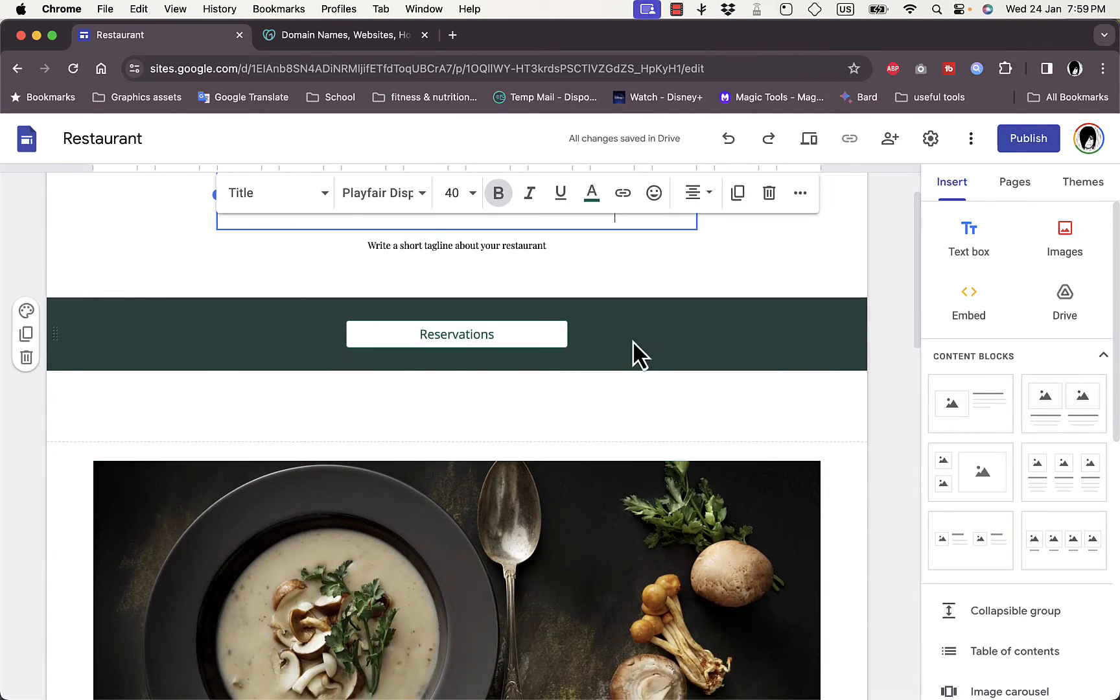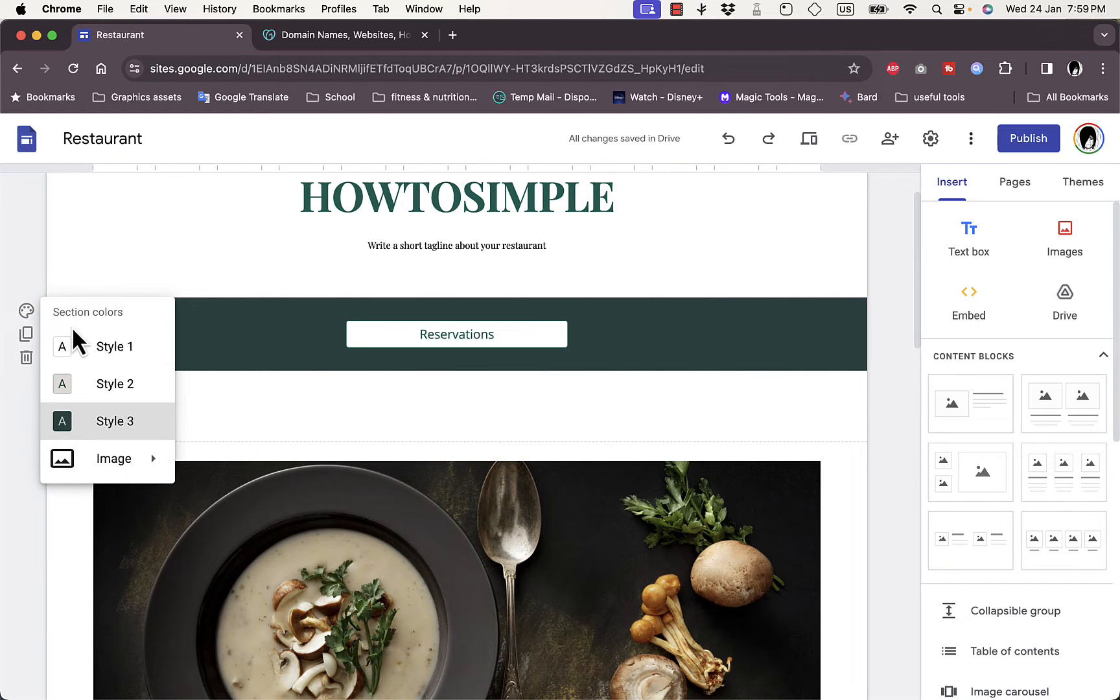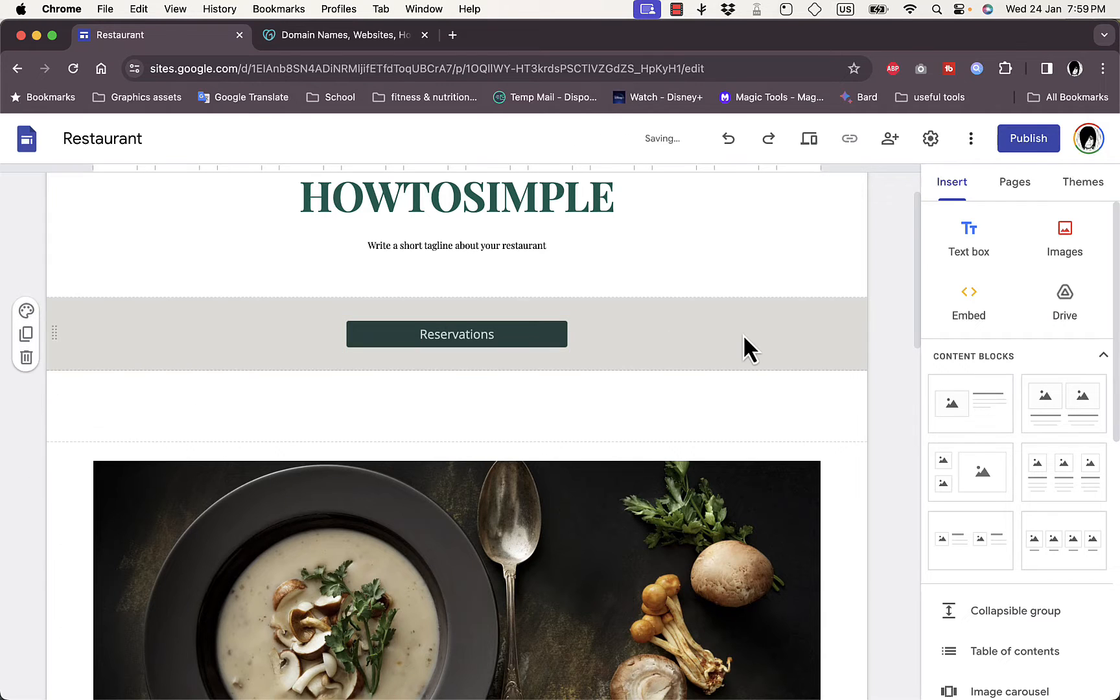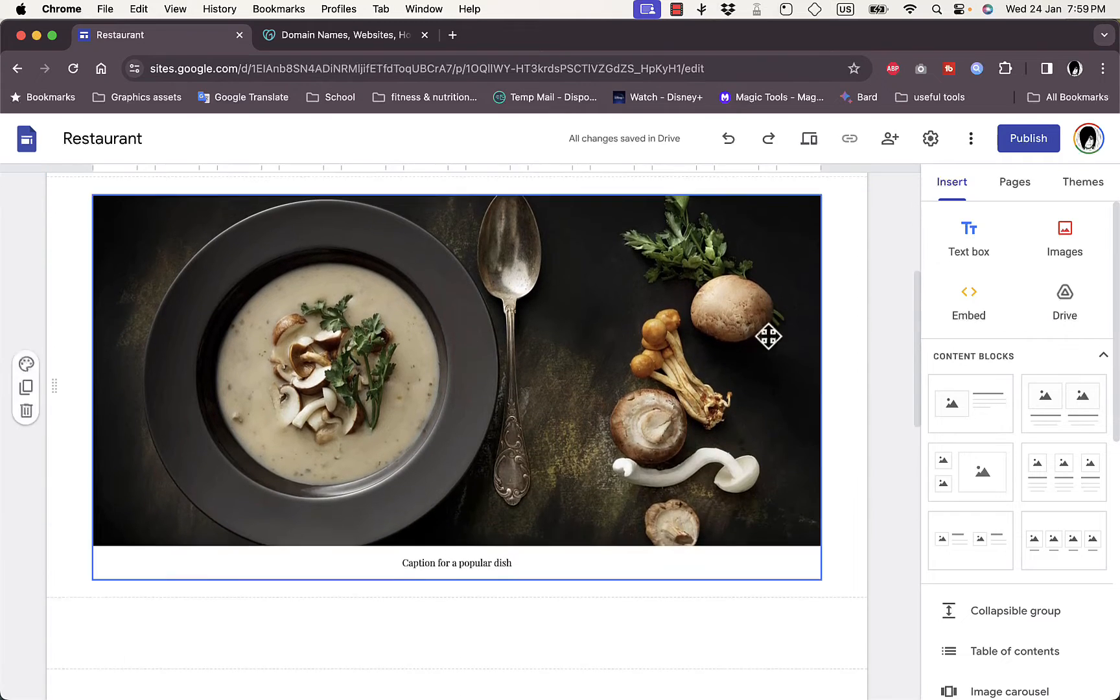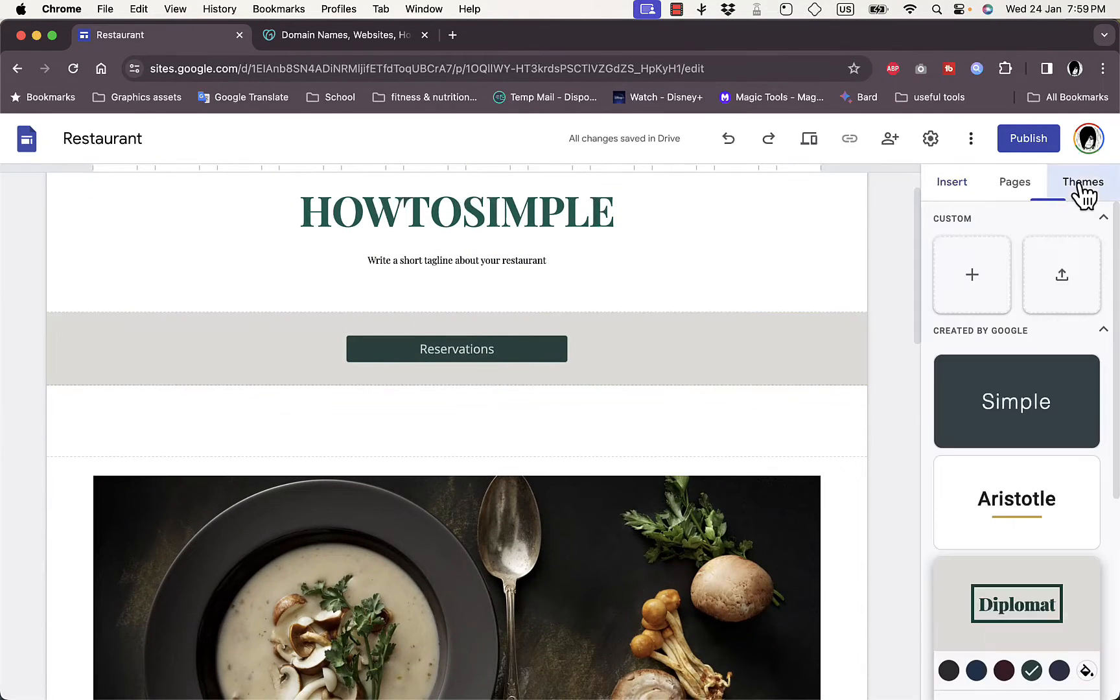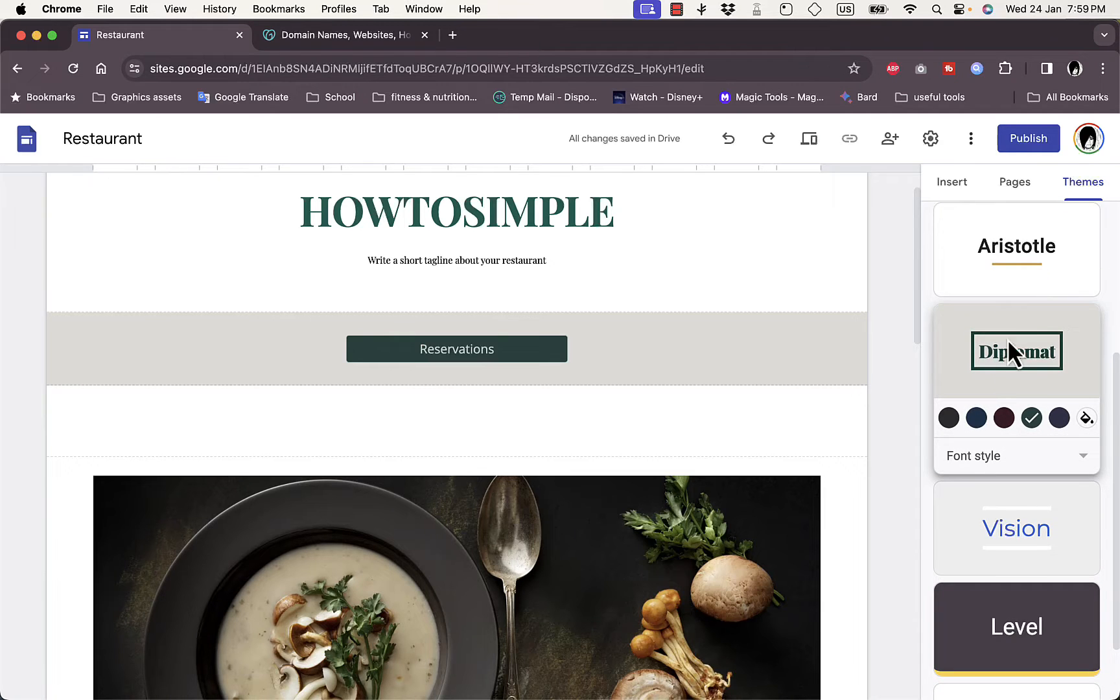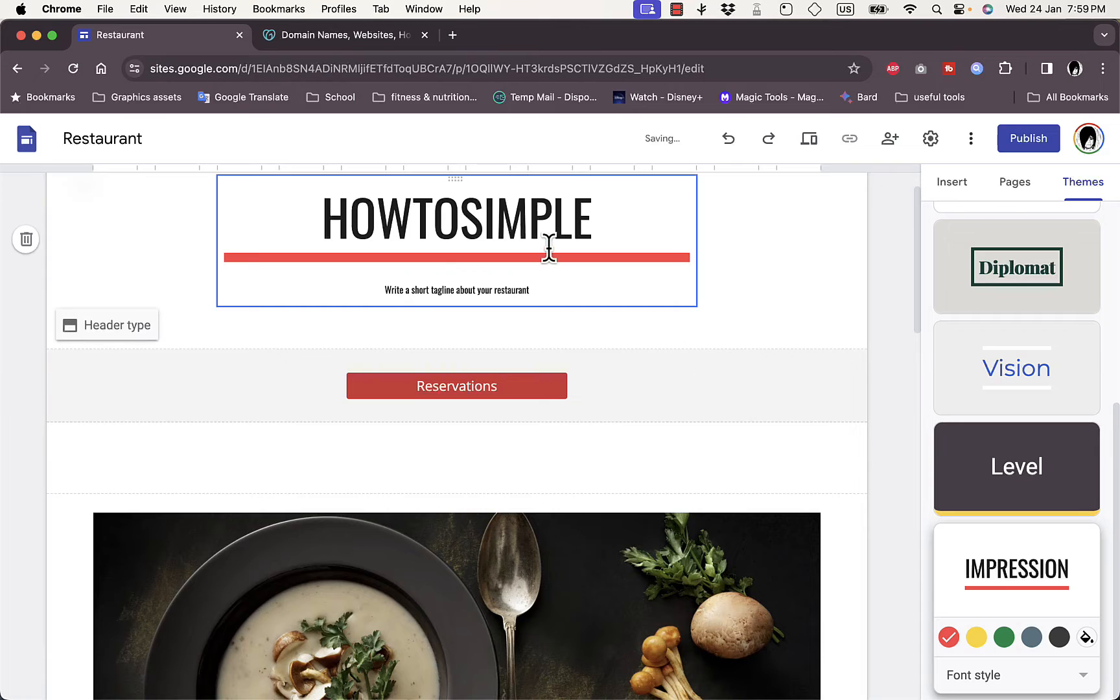You can click on any element to edit it. So if I click on this header bar right here I can edit the color or the style. So here's the first style and this is the second one. I can edit the single elements and here I have themes, so you can get a theme with a color scheme and fonts.